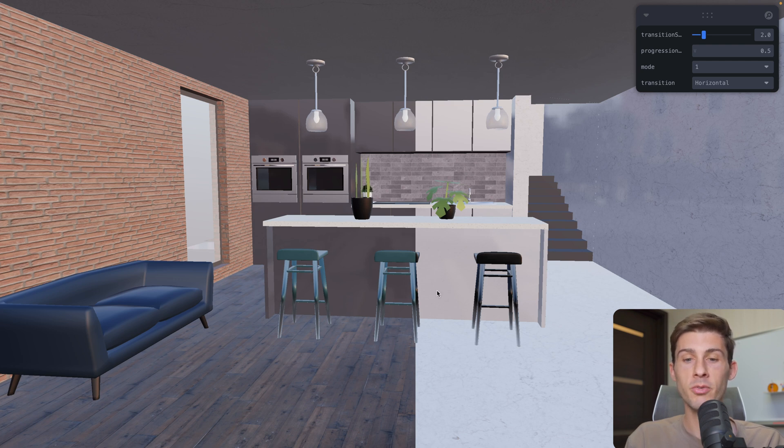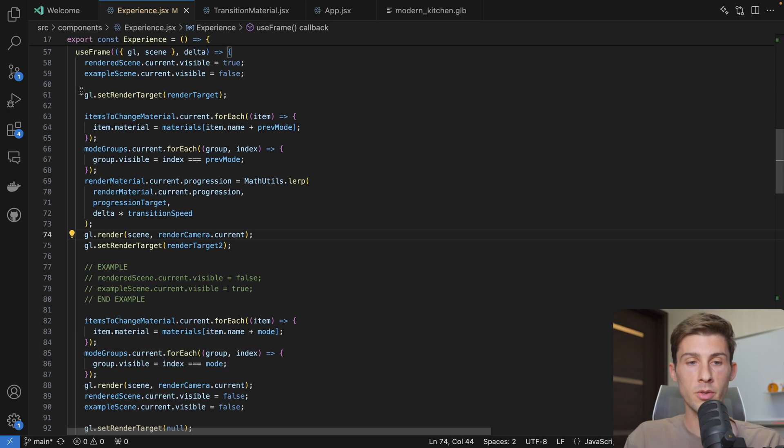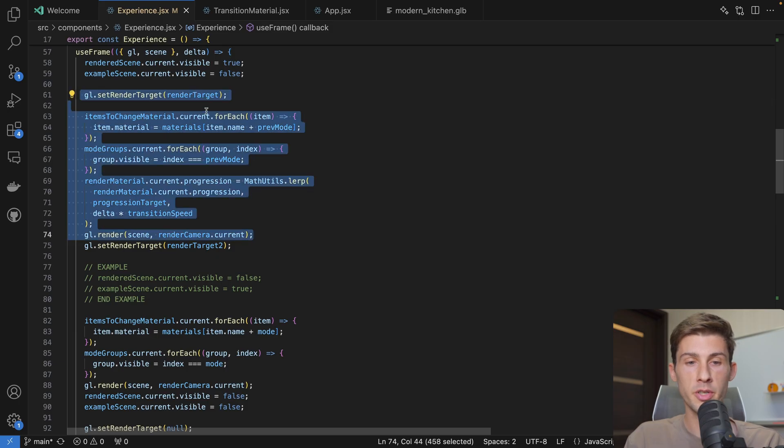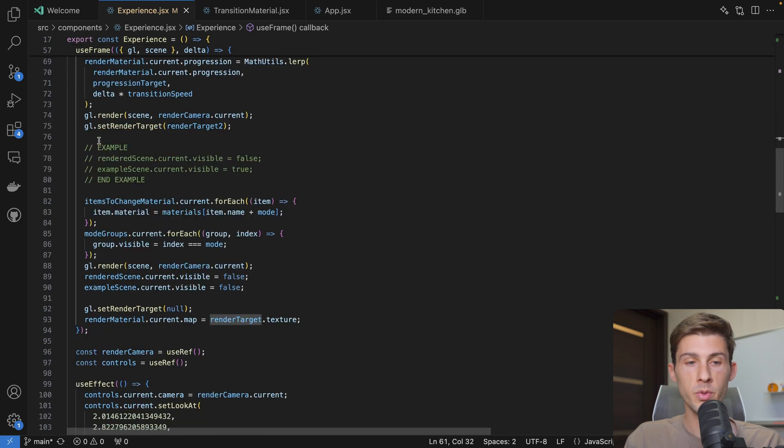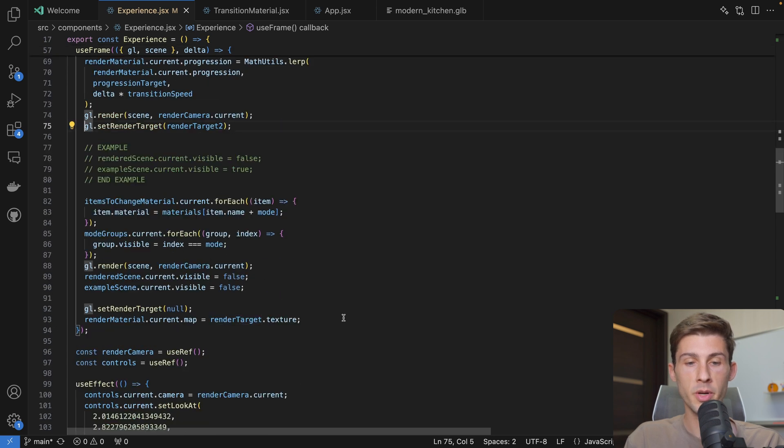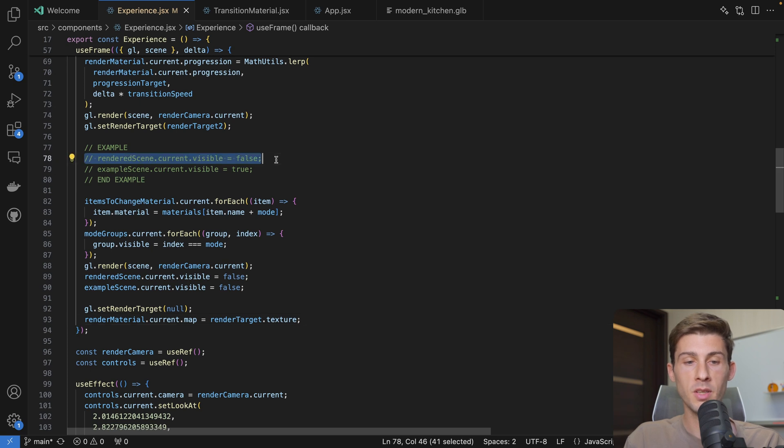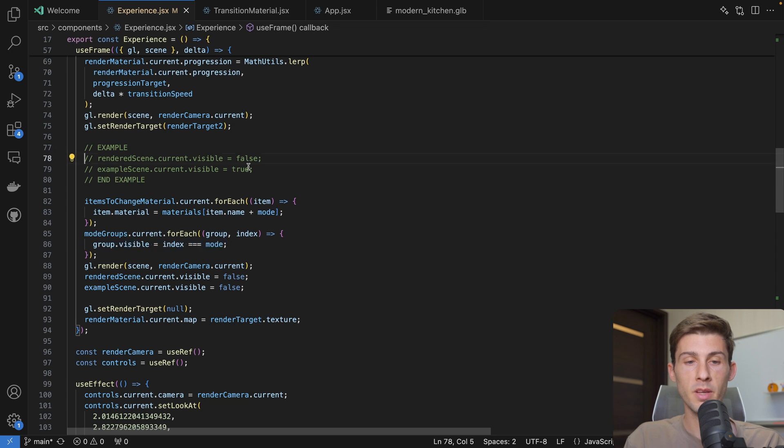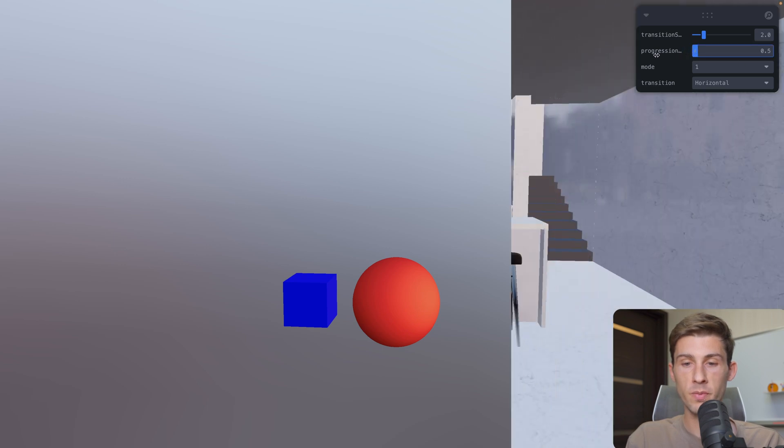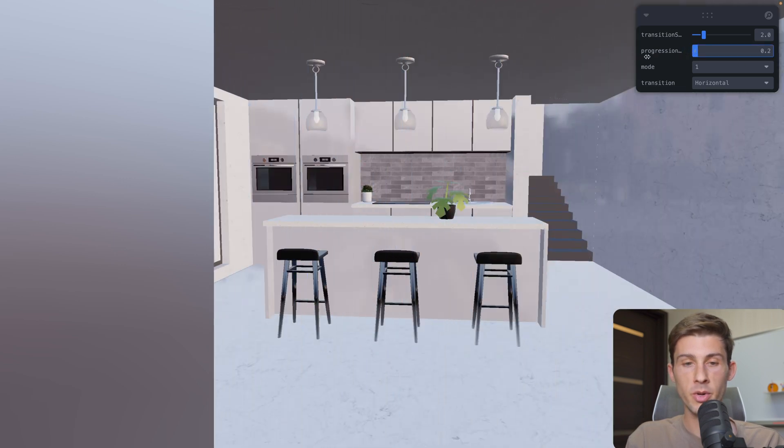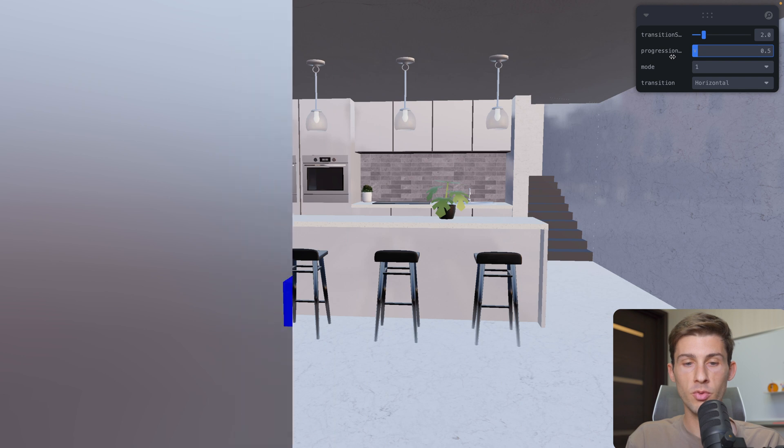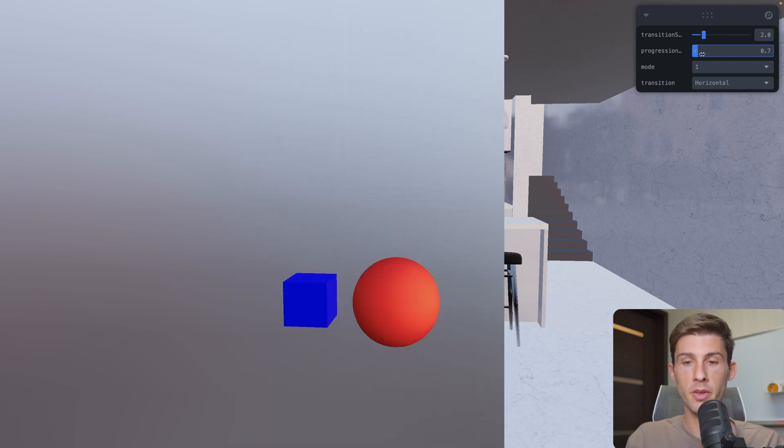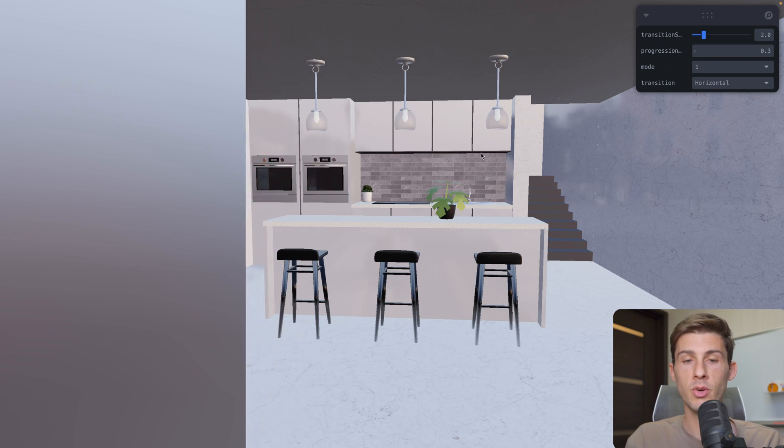Let's use a completely different scene so you visualize it better. So here we do our first render to render target 1. And then we do our second render with render target 2. Instead of displaying the same scene but with different materials and different items visible, we display another scene. So what we see is the second scene. If I change the progression, you can see we are transitioning between one scene and another.